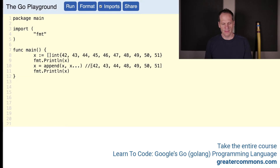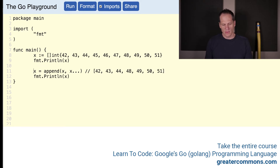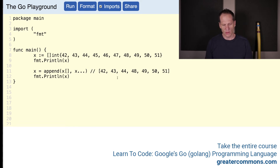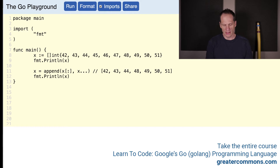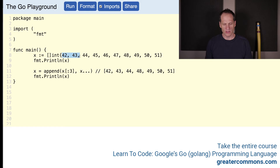We want those values to be right there. So now to make that work, how do we get those values? We're going to start out with this slice: 42, 43, 44. So we want 42, 43, 44 — not 45. So up to but not including 45, which is index 0, 1, 2, 3 — up to but not including index 3. Starting right out at the beginning should give us 42, 43, 44.